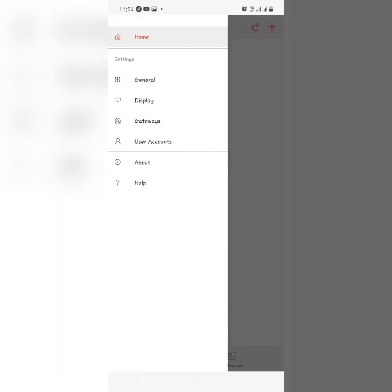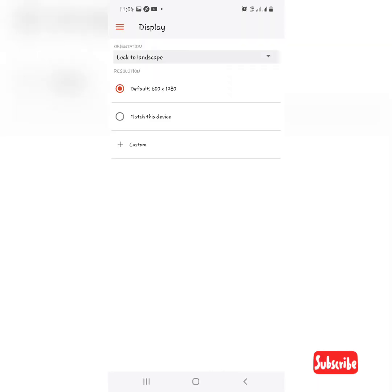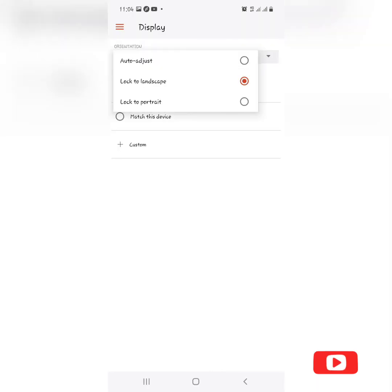Note that you can also change the orientation of the display by heading to the menu at the top left side of your screen and then clicking on display. You will see options to auto adjust, lock to landscape, and portrait view.